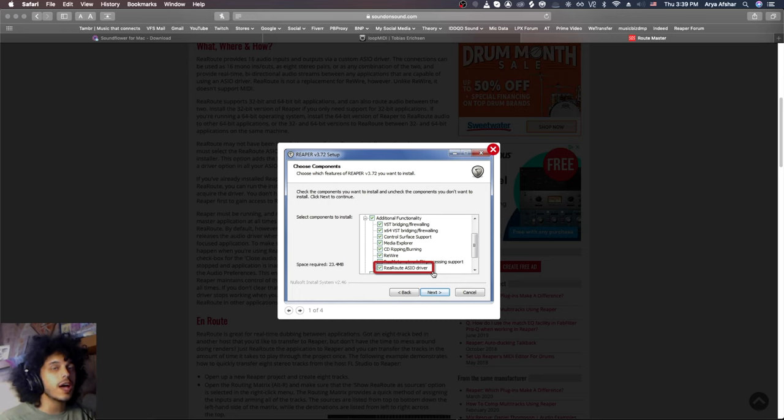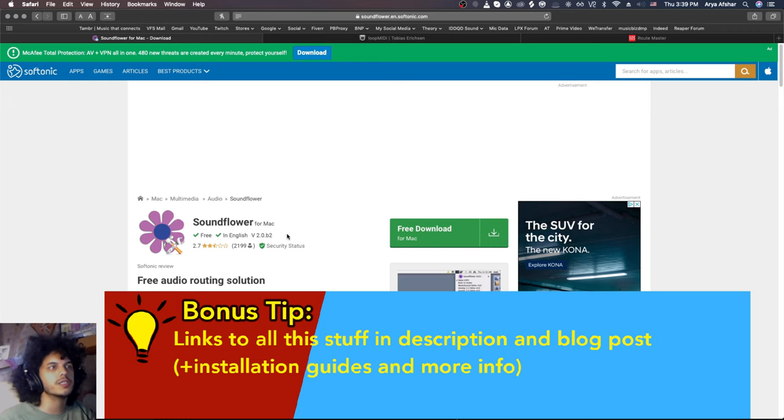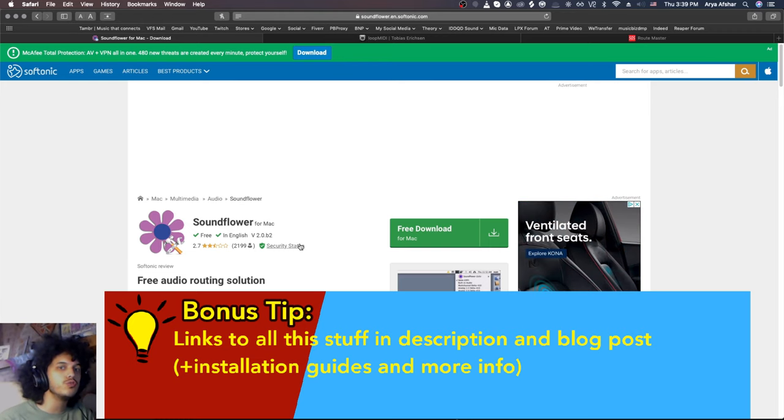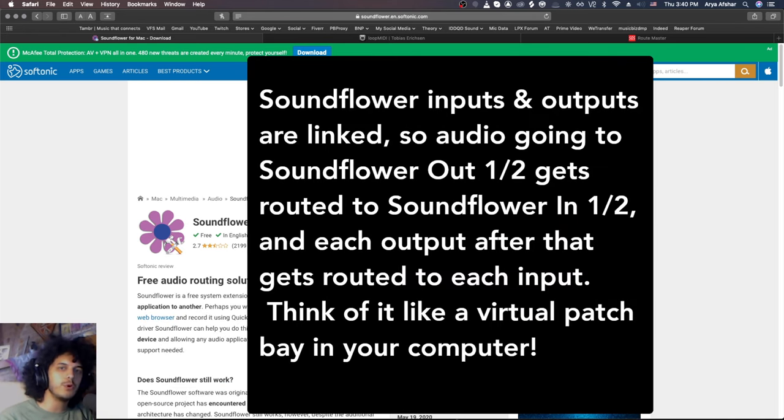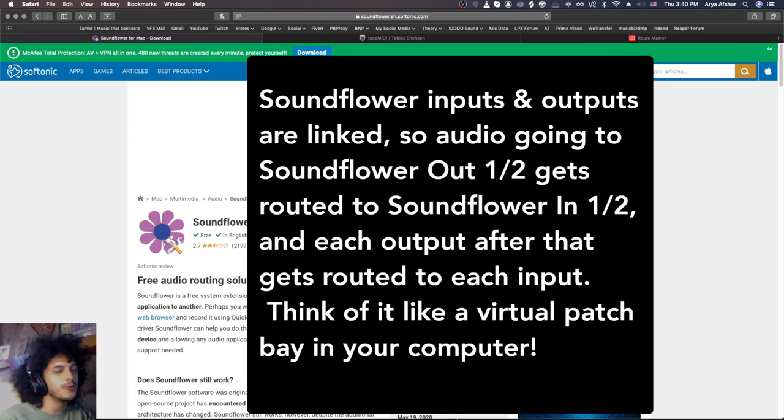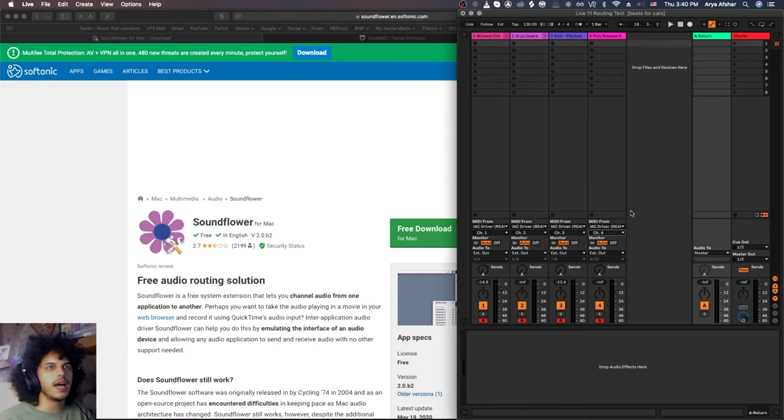Us Mac users, we don't have Rearroute, so instead we're going to use something else. My recommendation is using Soundflower. Soundflower is free, and it comes with a two-channel version and a 64-channel version. Every input on Soundflower is linked to the corresponding output. So input one and two, go to output one and two. And input 63 and 64, go to output 63 and 64. So go ahead and download this, and we can come to Ableton.